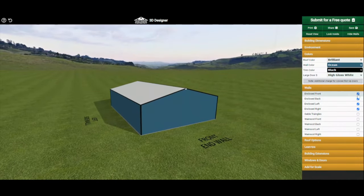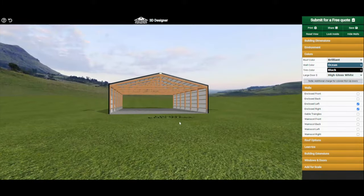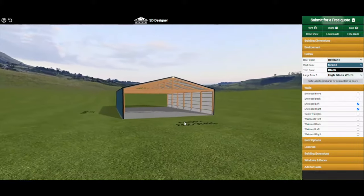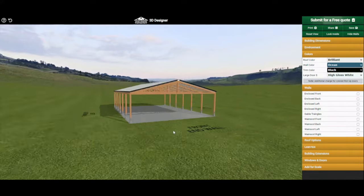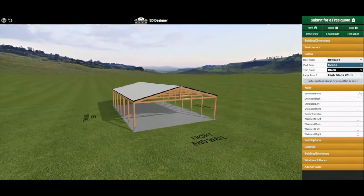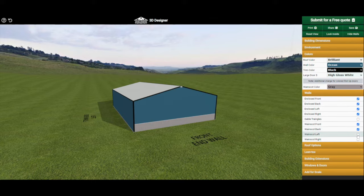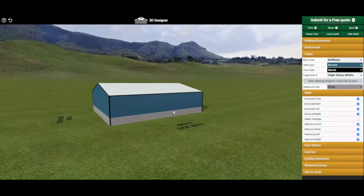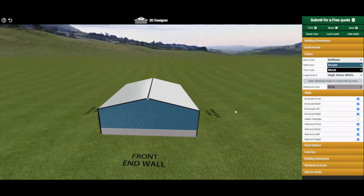Next we will talk about your wall options. Not all buildings need to be fully enclosed. Under your wall options you can choose to enclose any part of the building or not enclose it — like this example which has the sides closed in and the gable ends not. Here we have a full pavilion with just the roof only. You also have the option of adding wainscoting either on one side of the building or around the entire building. Once you click on the wainscoting, under the color options it gives you the option to pick a wainscote color.